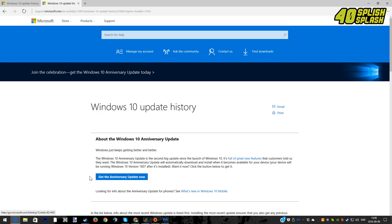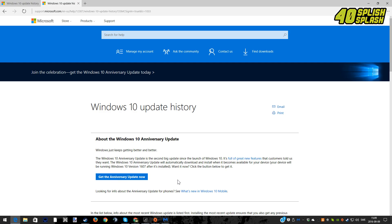In order to do so, we need the Anniversary Update for Windows 10. I have an annotation for the link and I'm also going to put it in the description, because if you don't have that version of Windows 10, it's going to be really hard for you to download and play Halo 5 on PC.